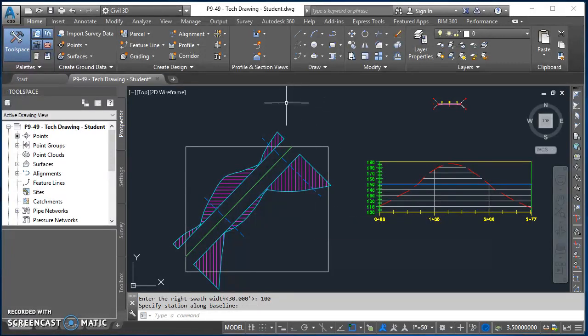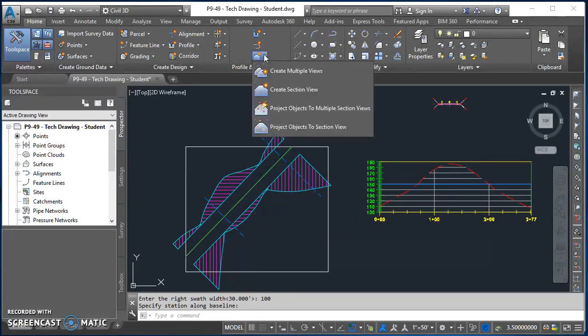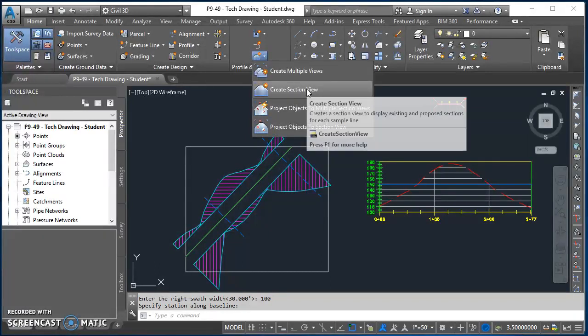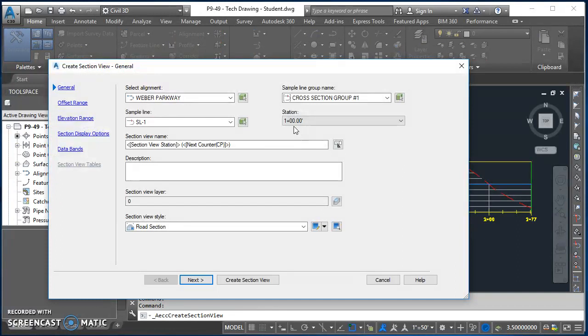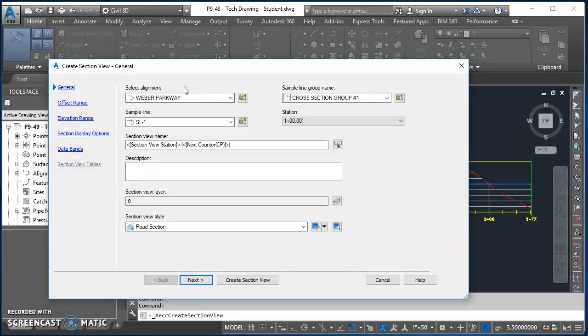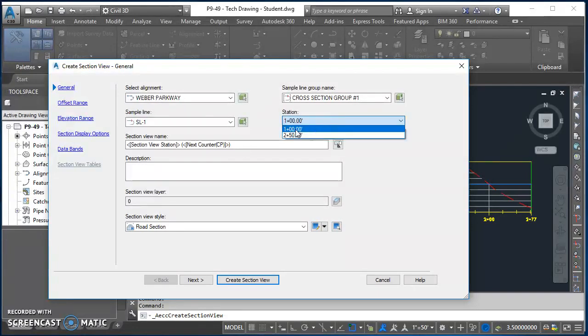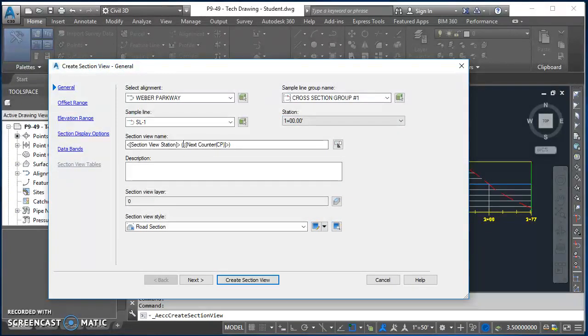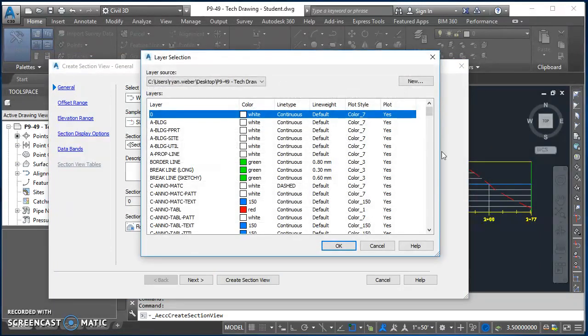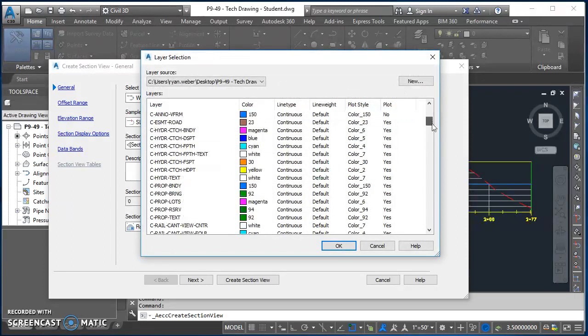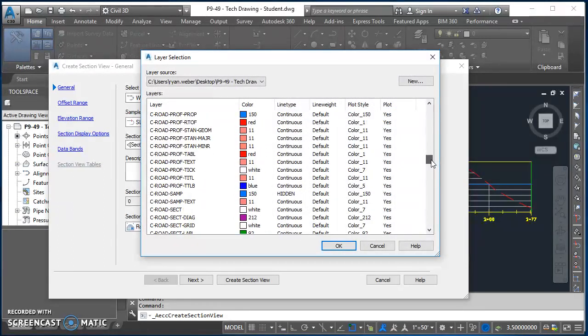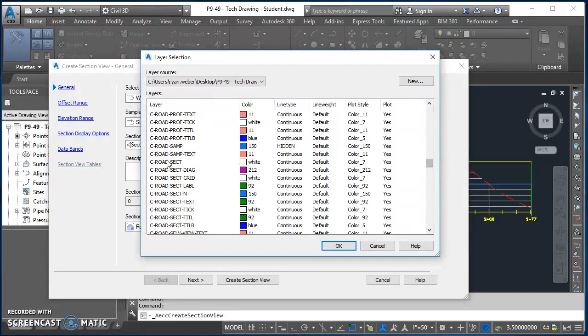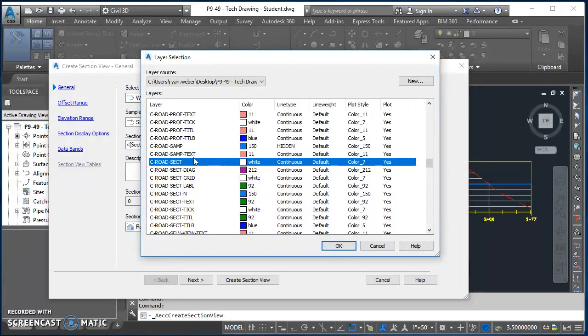So then at this point I'm ready to create my cross section. So I'll come up here, click on create section view. And then similar to what we did for profile views, I'm just going to work down through all these. So my alignment, select Weber Parkway. For my sample line, SL1, and that's at station 100. That was the first sample line that we created. My section view name, I'll go ahead and leave it alone. For section view layer, I'll click on my icon out to the right, object layer dialog box. I'll click on my icon out to the right again, come on down to C Road S E C T, right there. I'll click on it and hit okay.